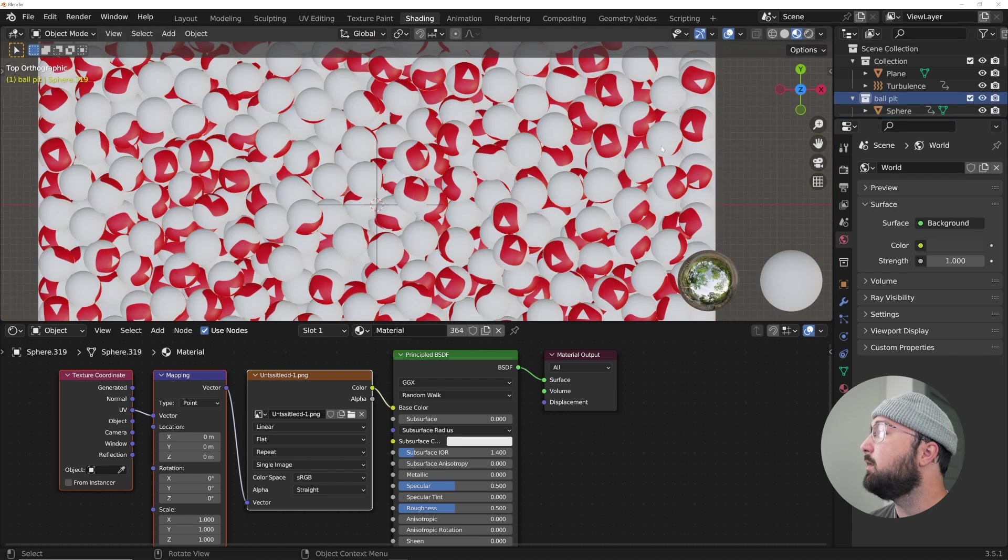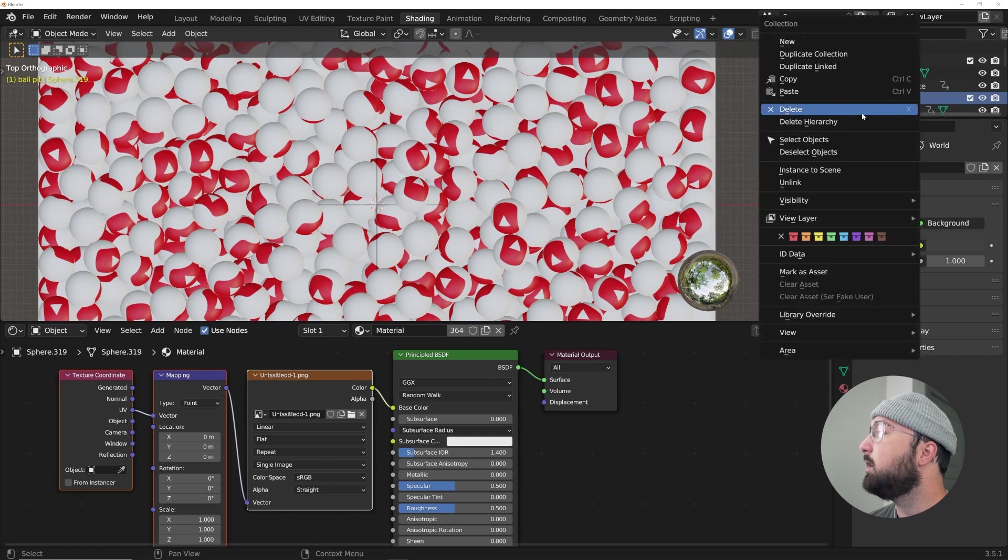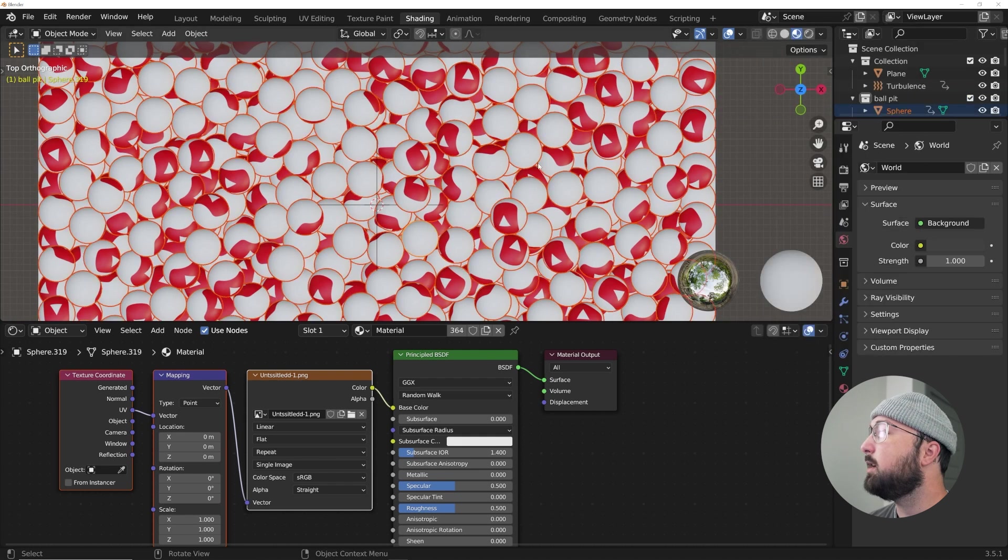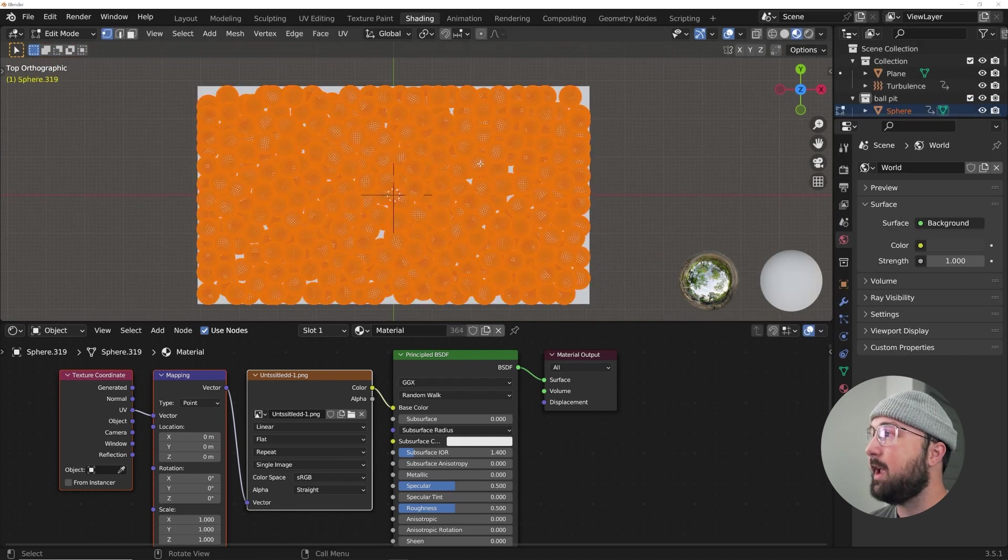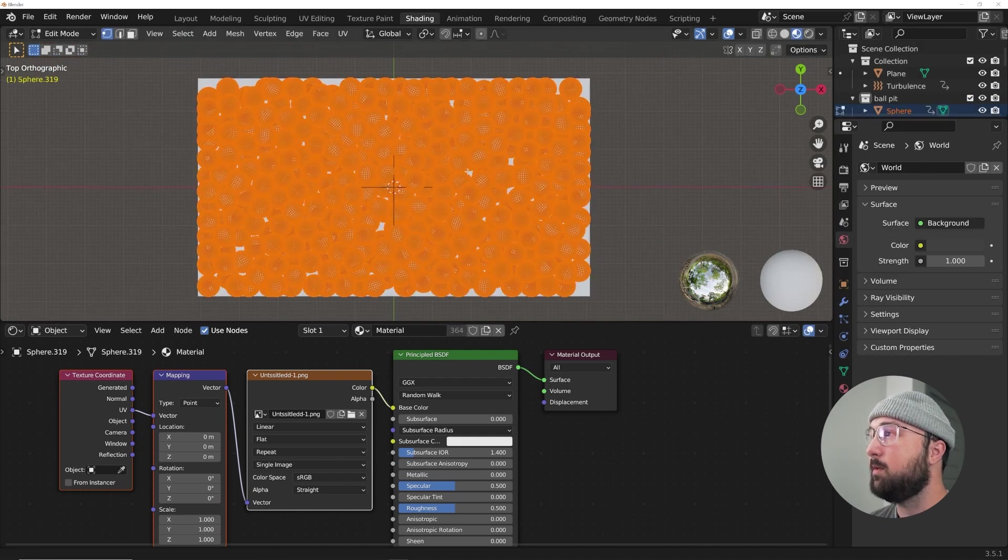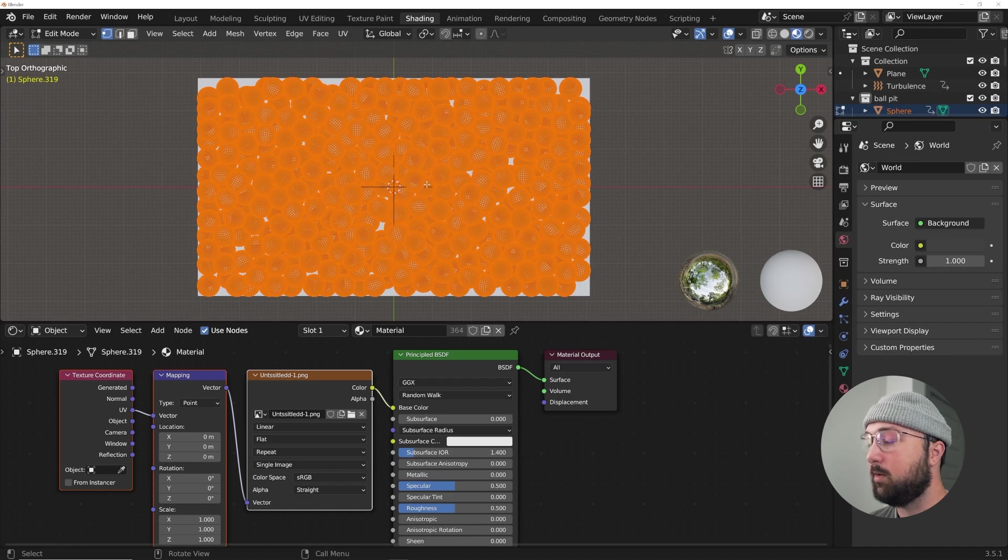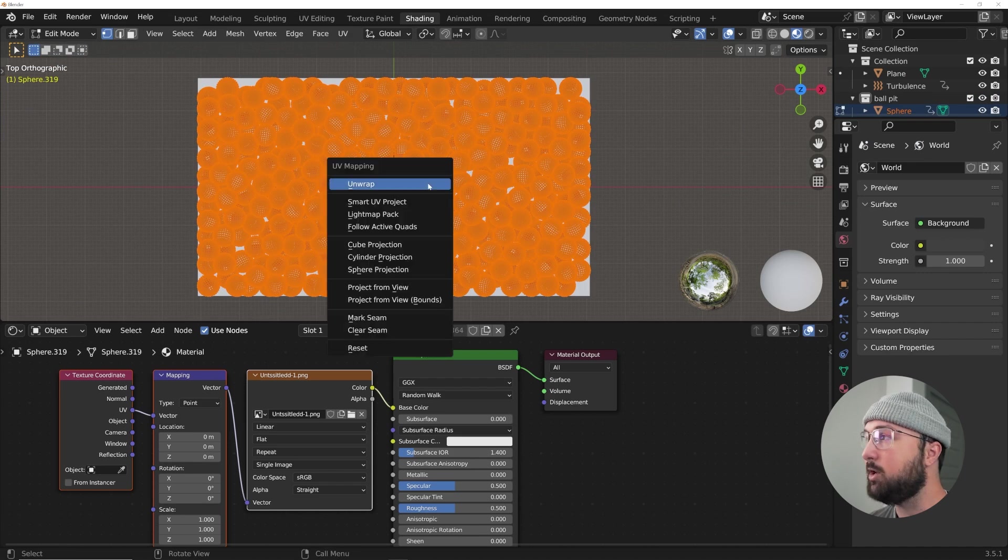But now you can see the YouTube logo is projected onto all these spheres, but it's not working properly. So again, if you deselected them, select the ball pit, select objects, and then I'm going to hit tab for edit mode.